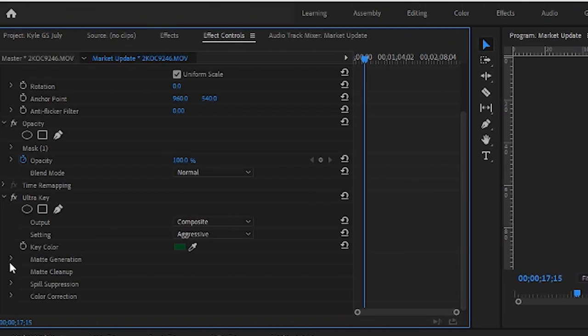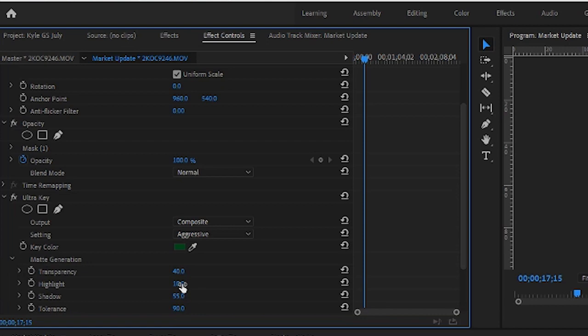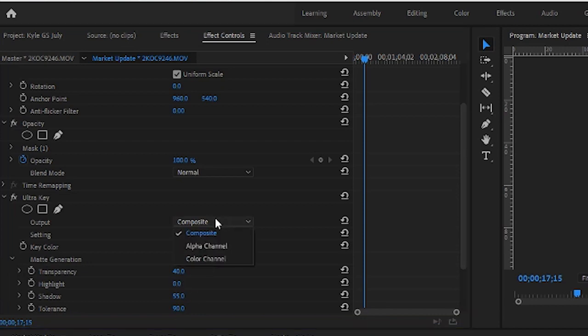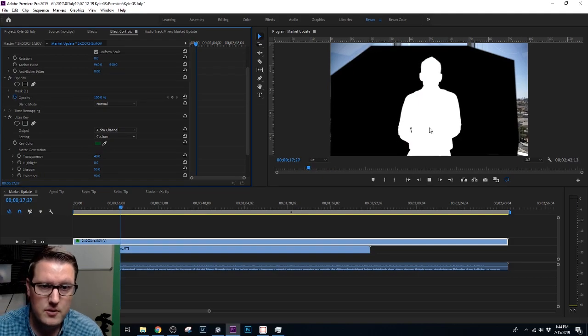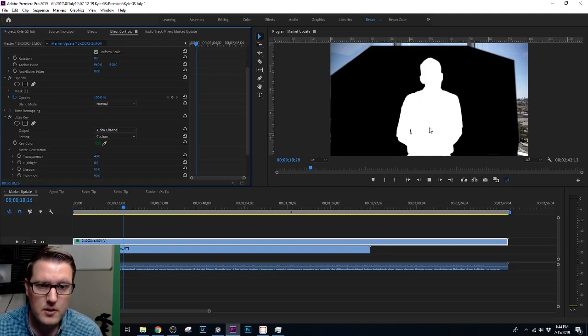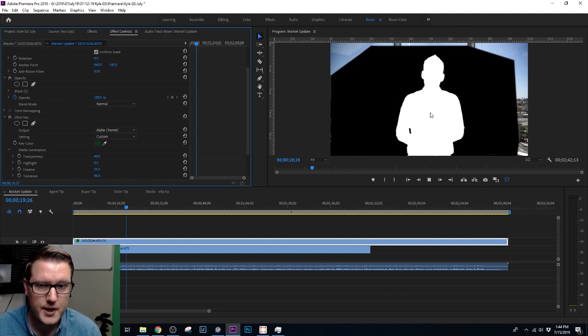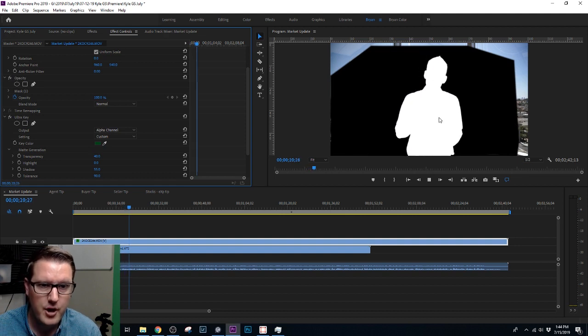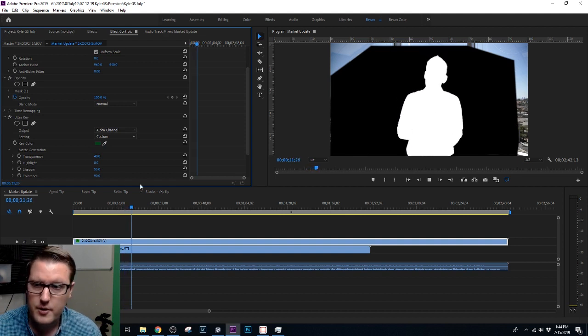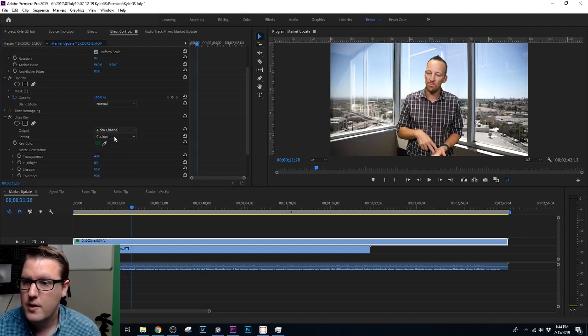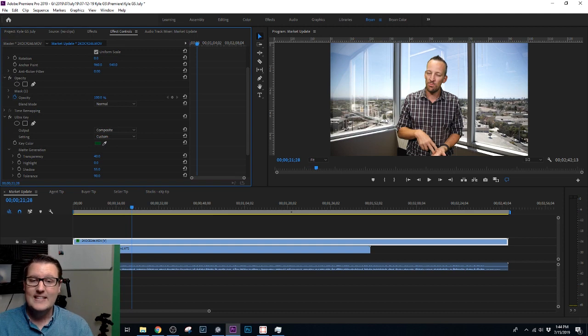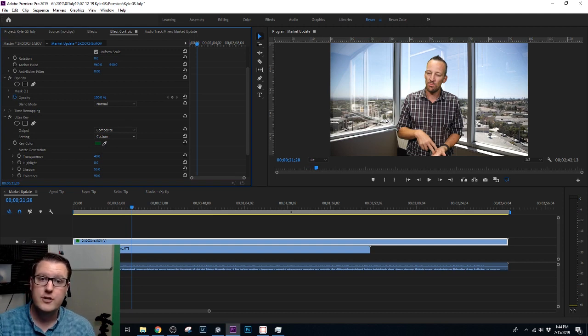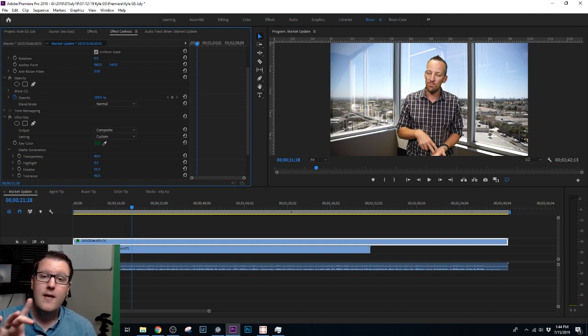Well again, go to Matte Generation. Now this is the brightest area, remember. You bring the highlights all the way down, and let's look at Alpha Channel to see how it looks. Super clean, nothing weird cut out there anymore. So now back to Composite, that is how I key out green screens or remove the green out of the green screen video.